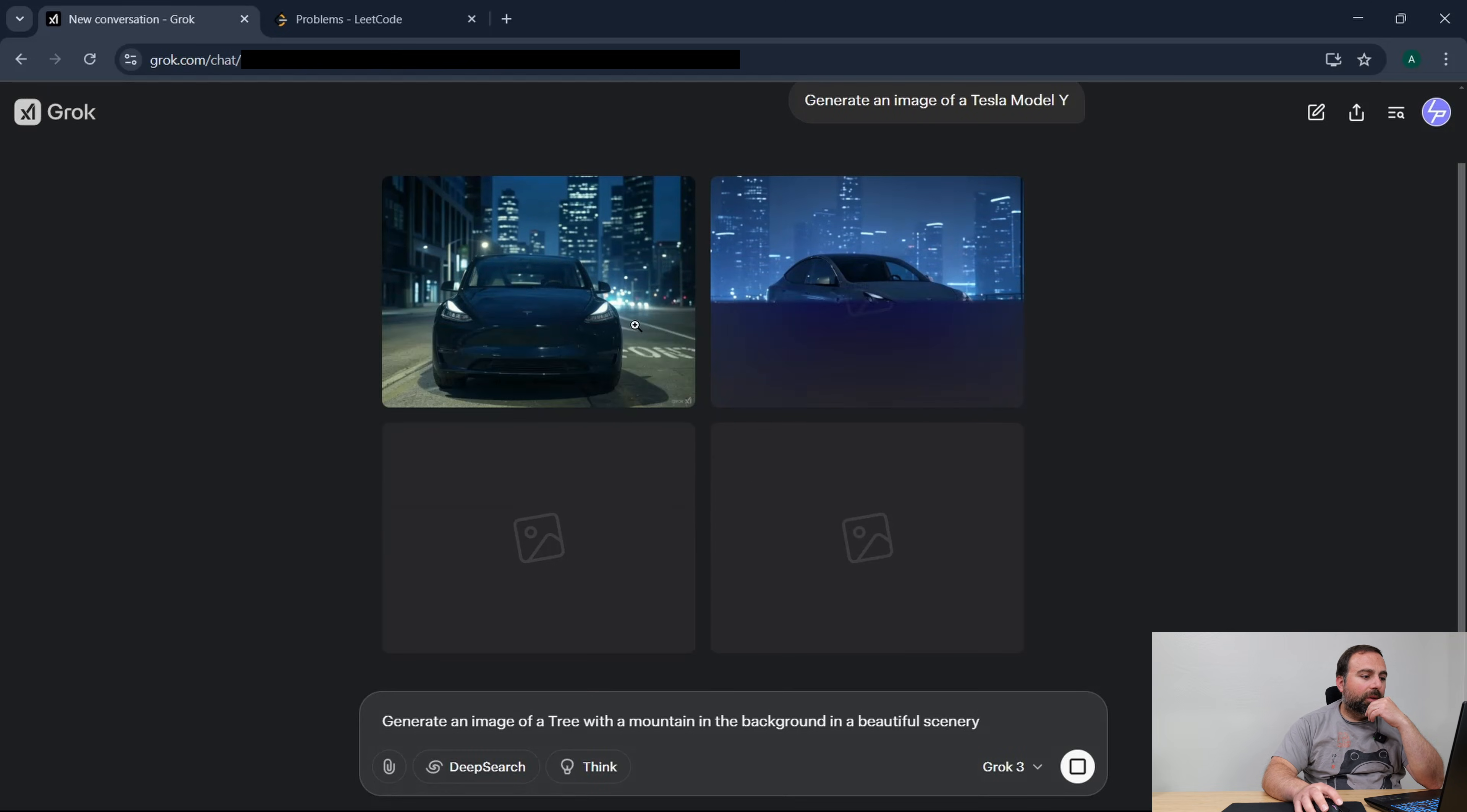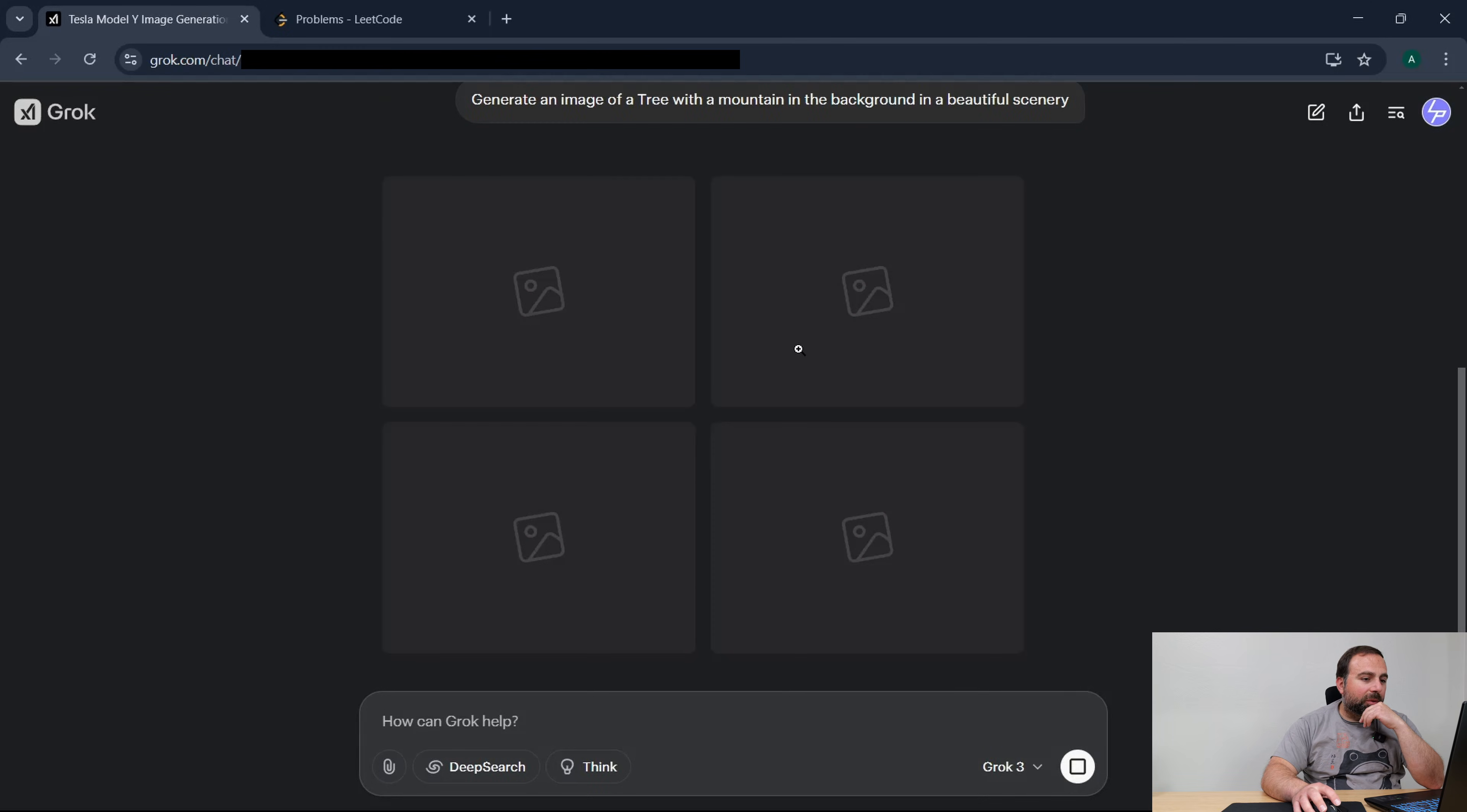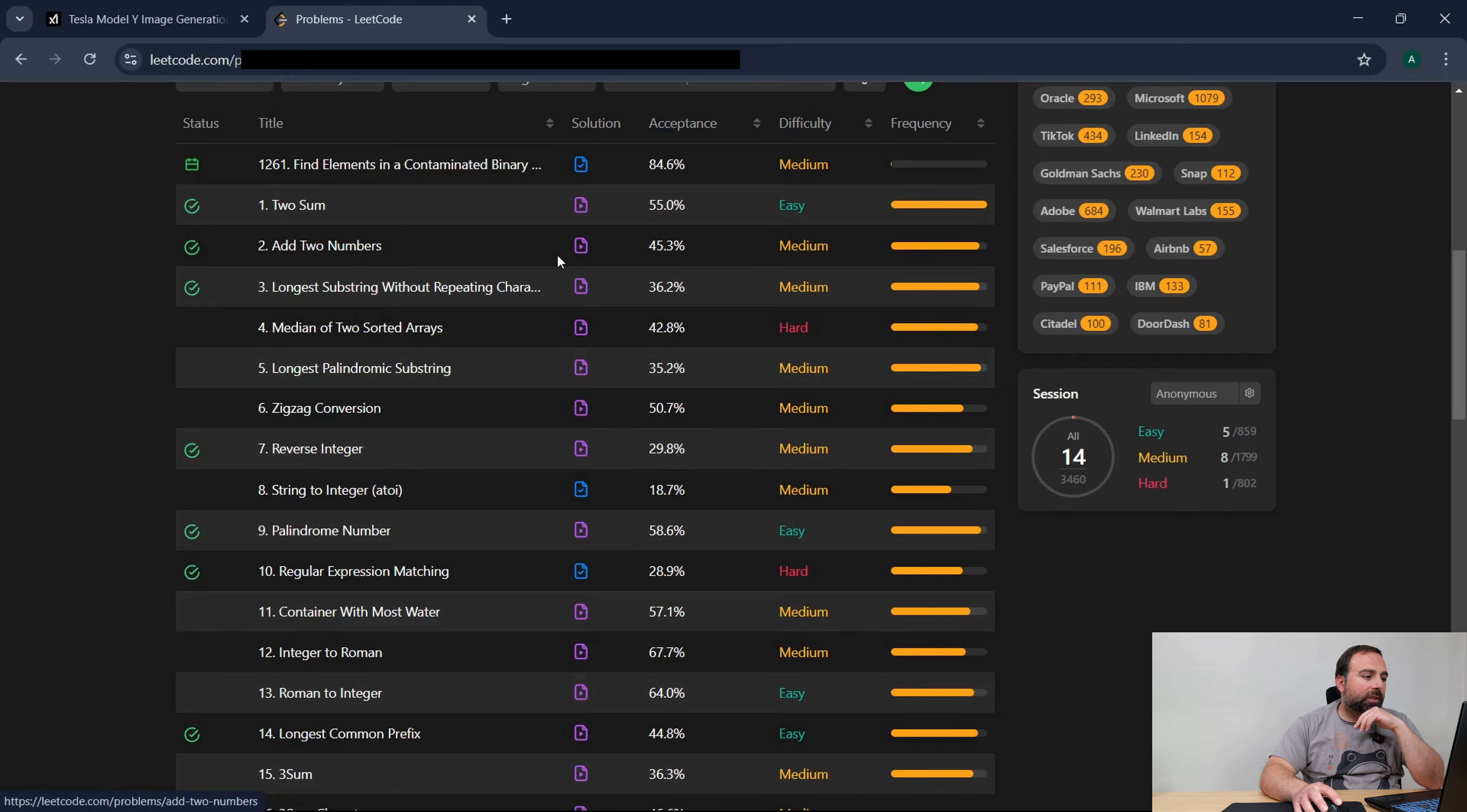So that is a Tesla Model Y, that's also a Tesla Model Y and I guess it generated two images. And we'll just do a generate of this just to see how well this works. And while that's generating, this is LeetCode so once in a while I use LeetCode and I basically just go on there, try to code up a little bit and see how well I can do.